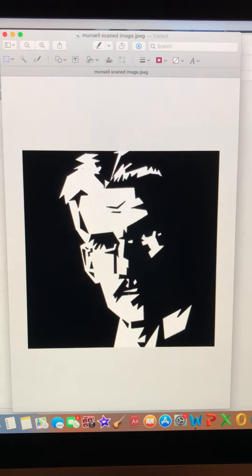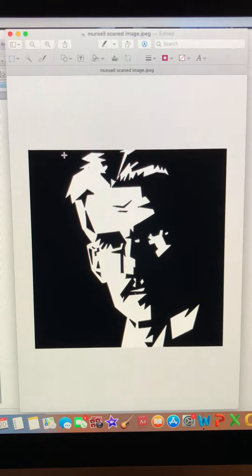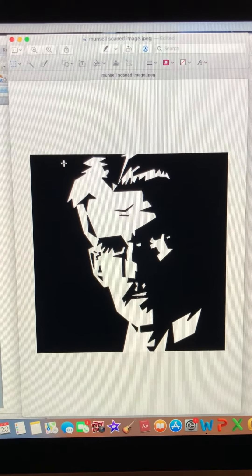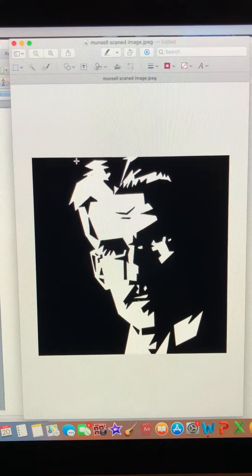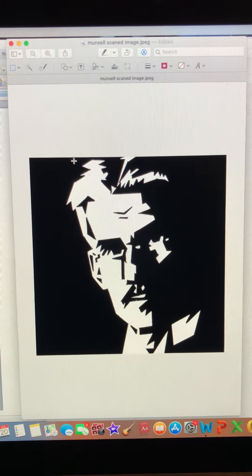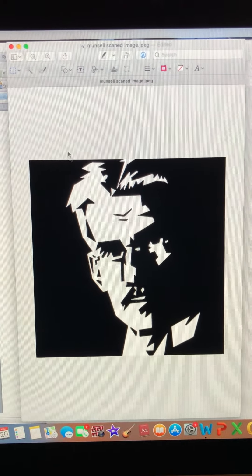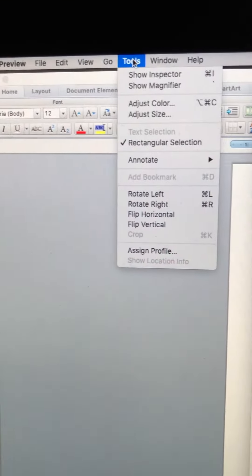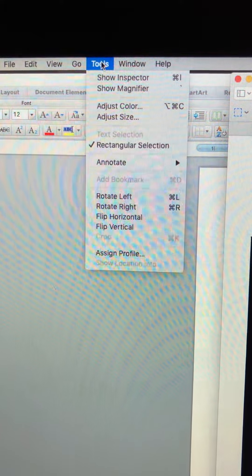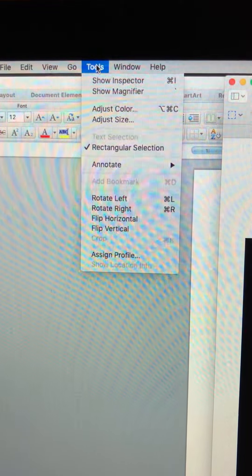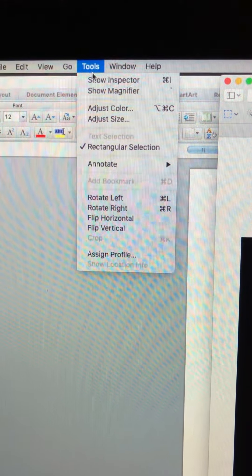When I try to print that, that's going to be way too big. So I'm going to go back up here to the tools. Now that I have it cropped more or less how I want it.